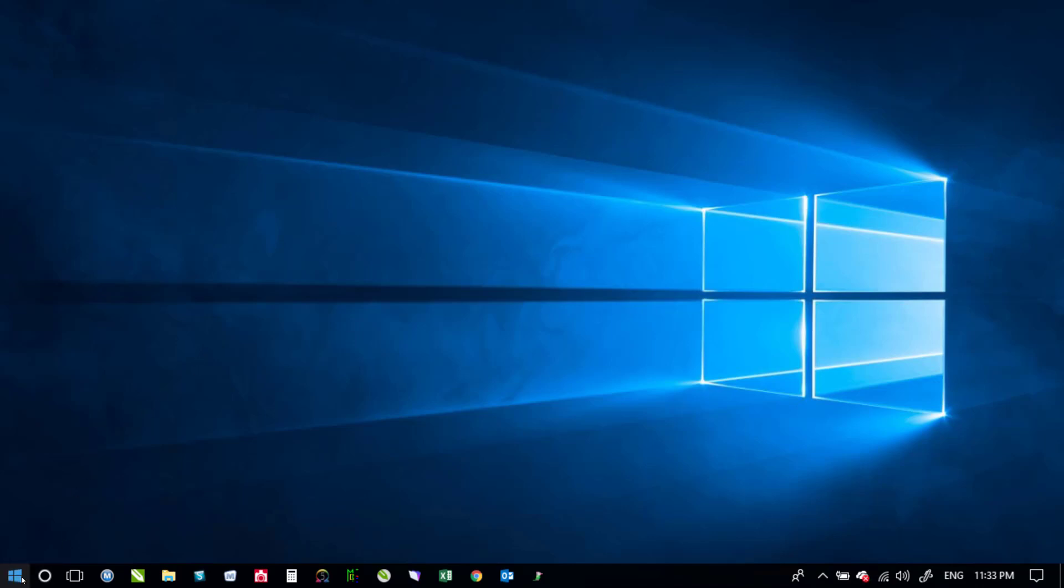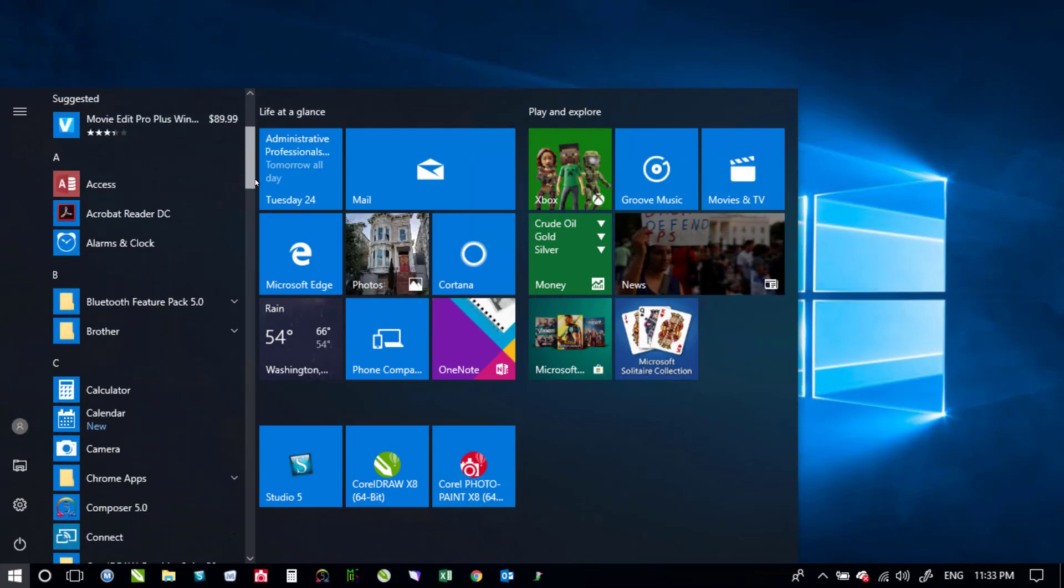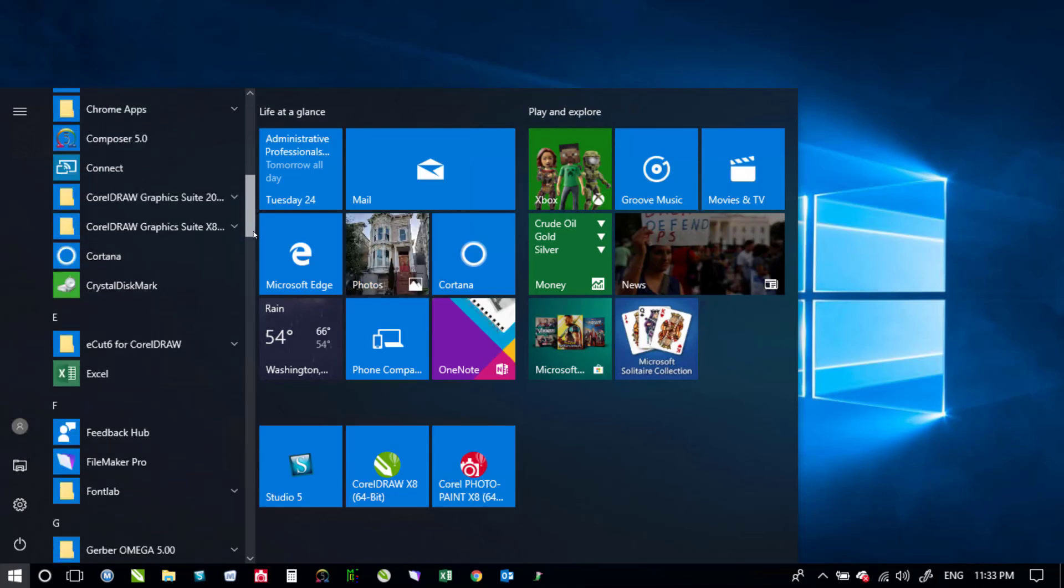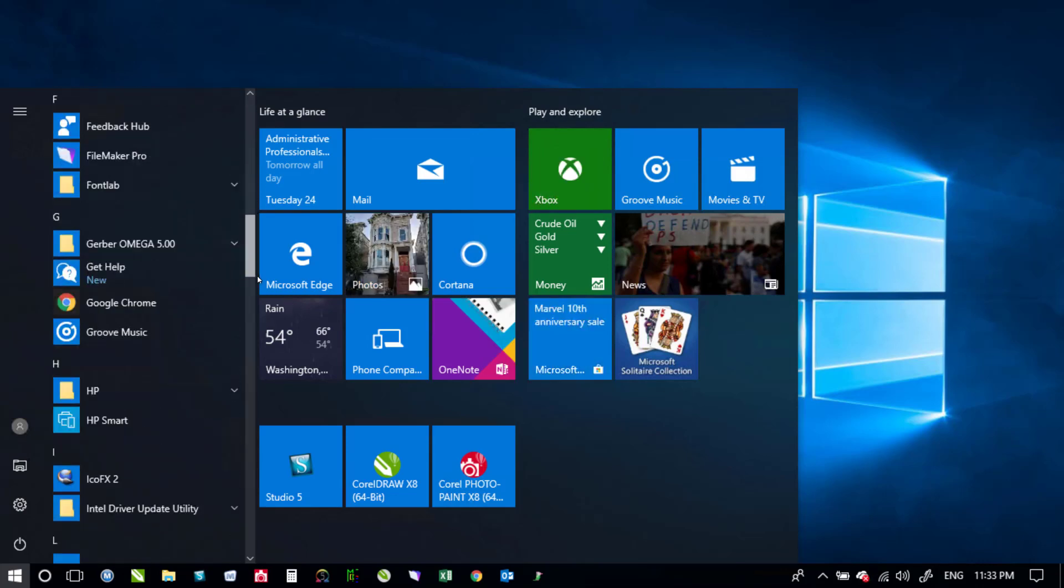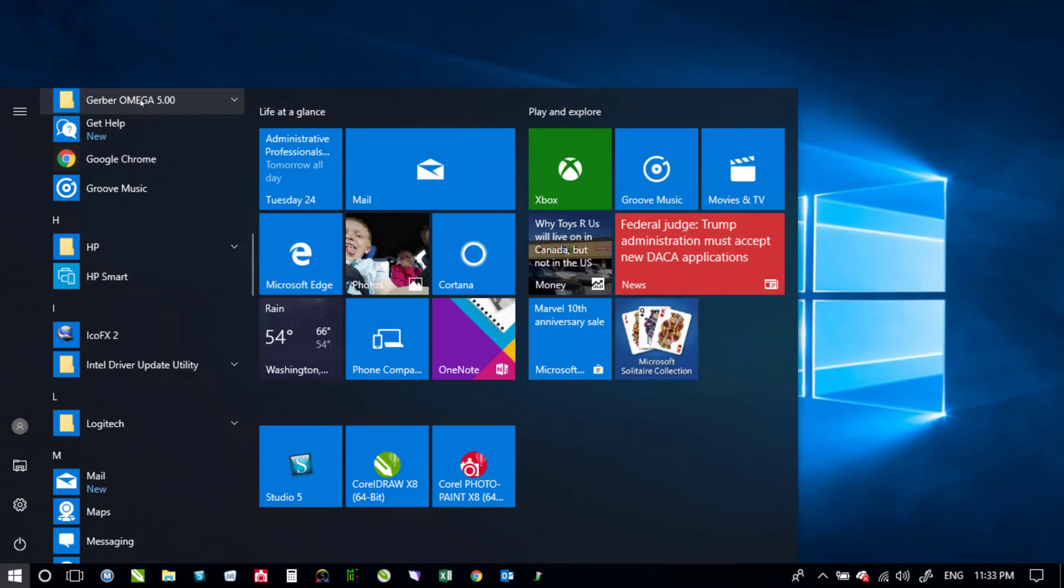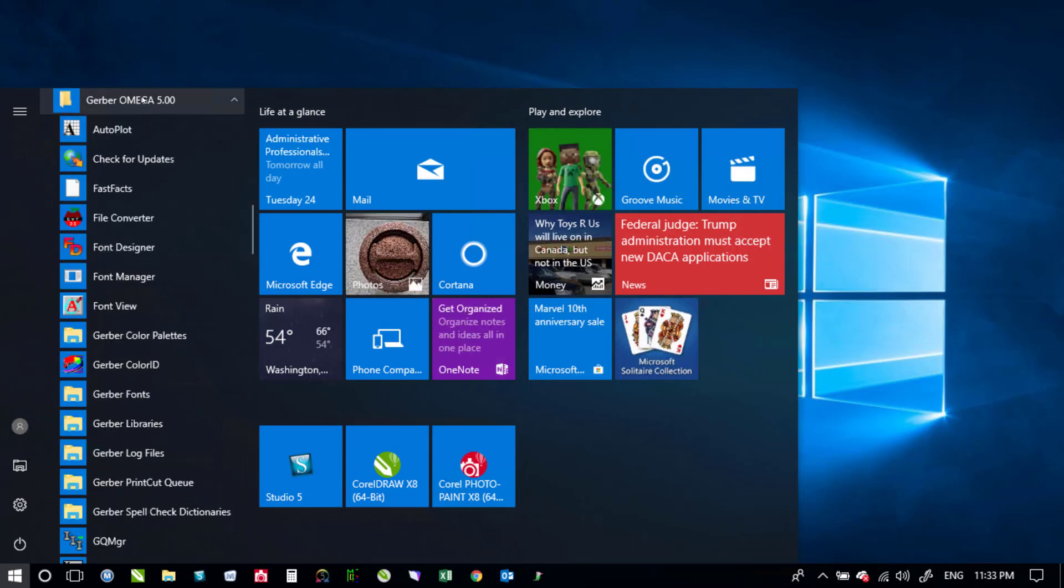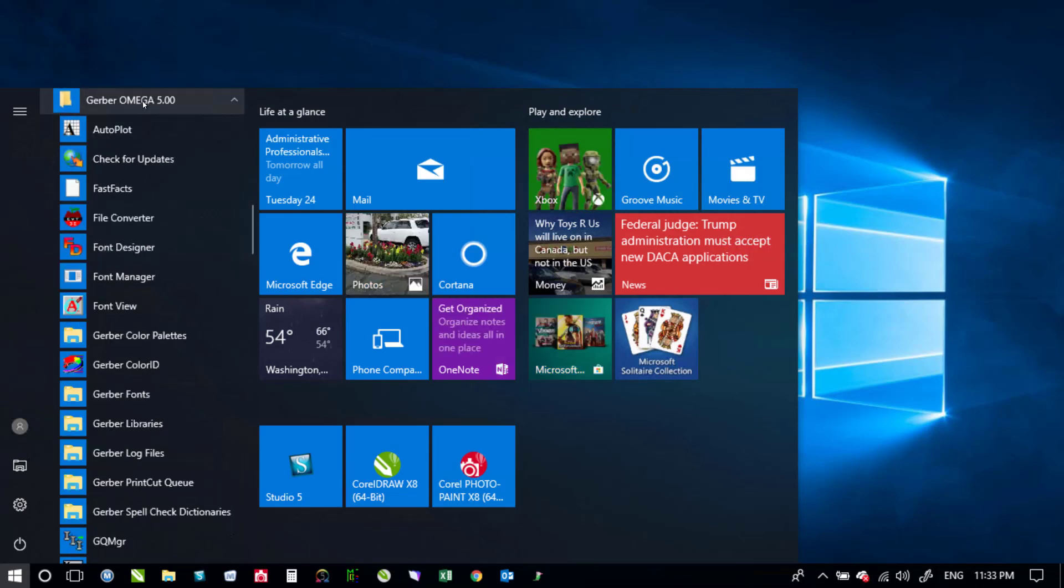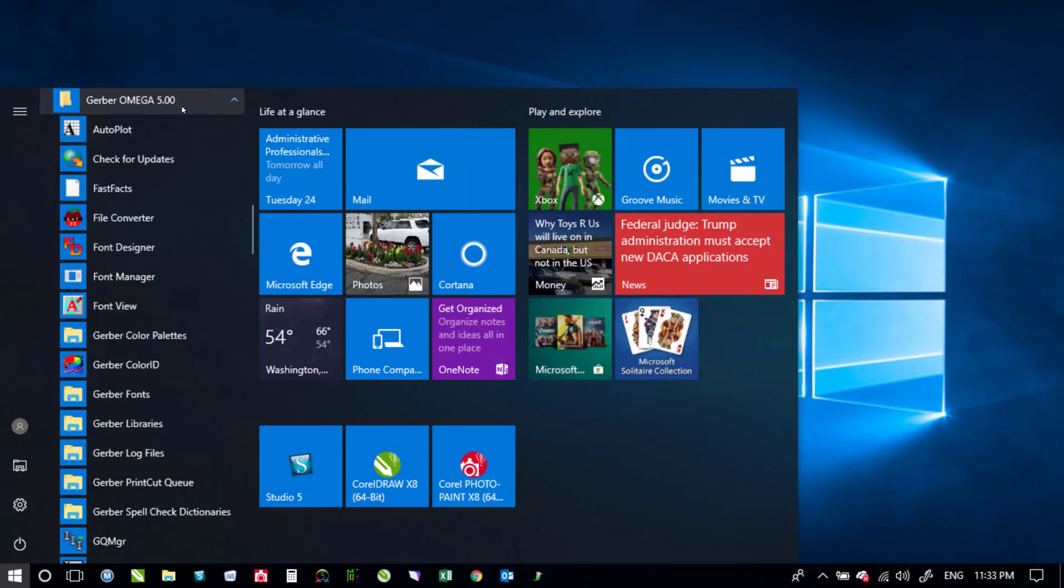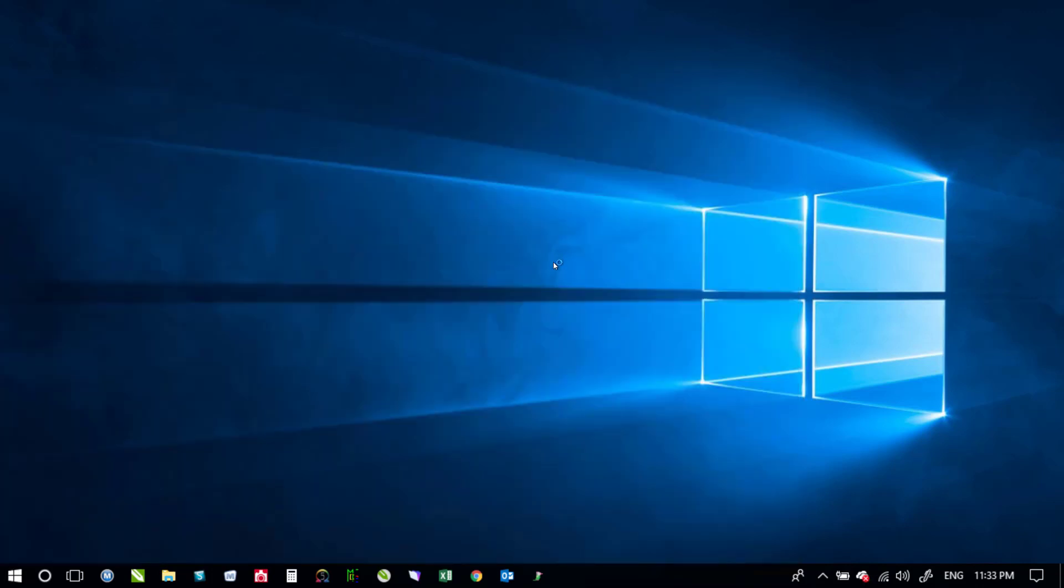So the first thing that we'll do is click on our start button and go and find the Gerber Omega file folder here under different programs. I've got Gerber Omega 5.0 on this machine and there's a file converter program there. So I'll go ahead and click on that.